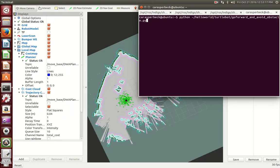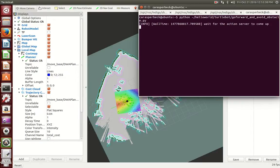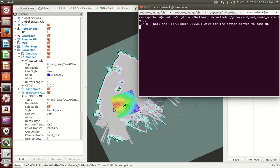If there is an obstacle in this path, then the TurtleBot will go around it and avoid the obstacle, but will still get to its destination, which is three meters forward of where it originally started, in the same direction it started in. If there is no obstacle in front of it, it will just go three meters straight and then stop. If you click Enter, you should see your TurtleBot initialize its action and go forward.